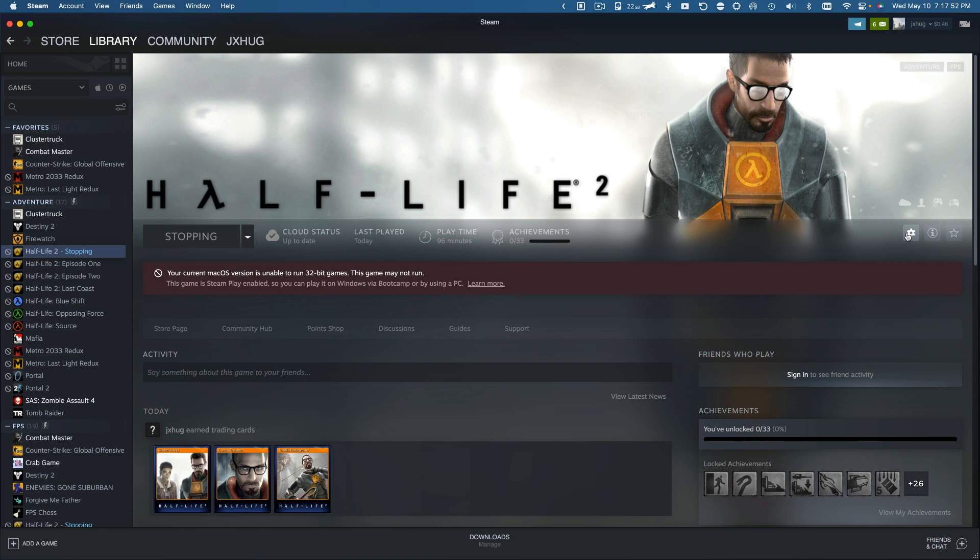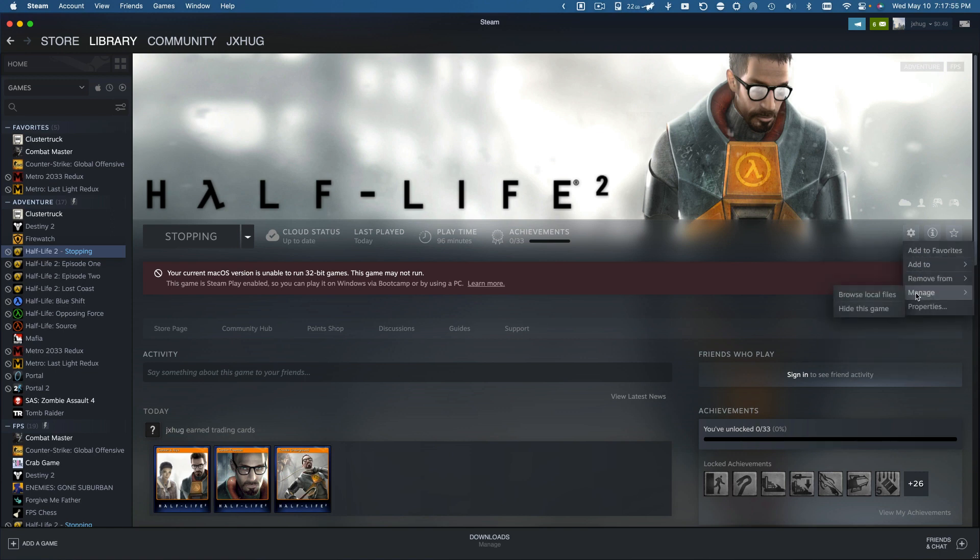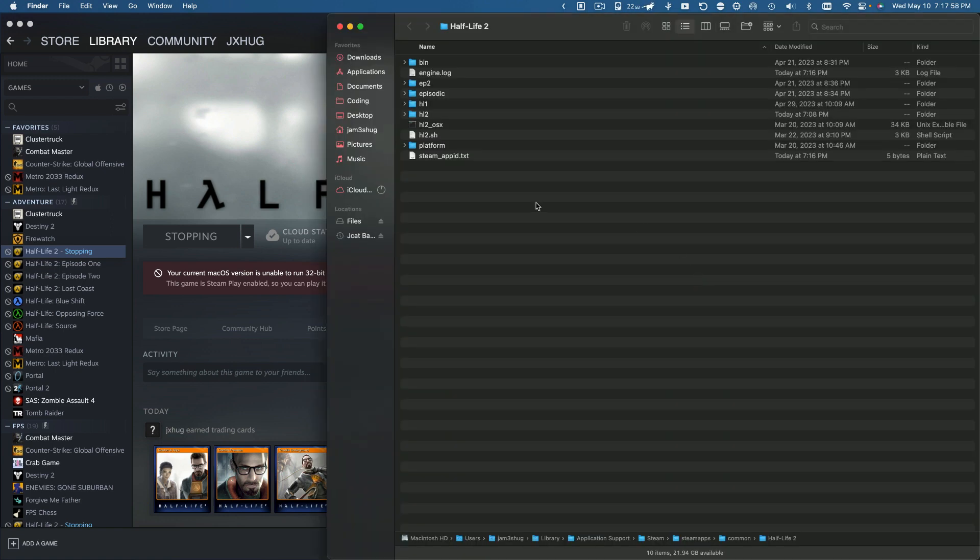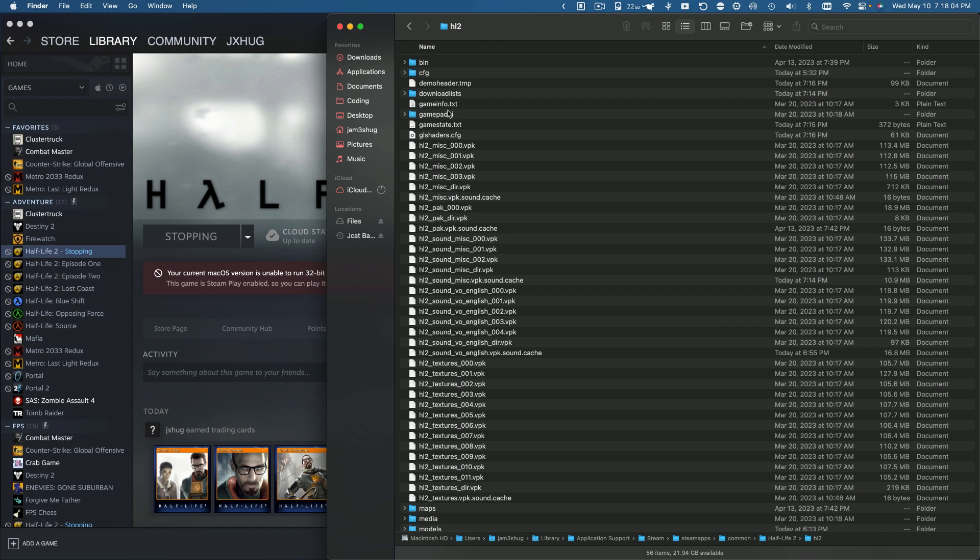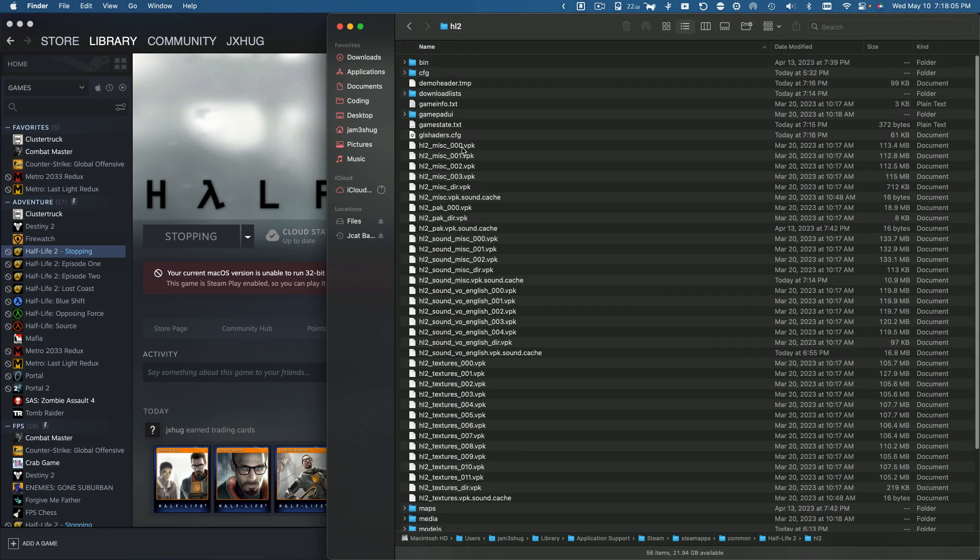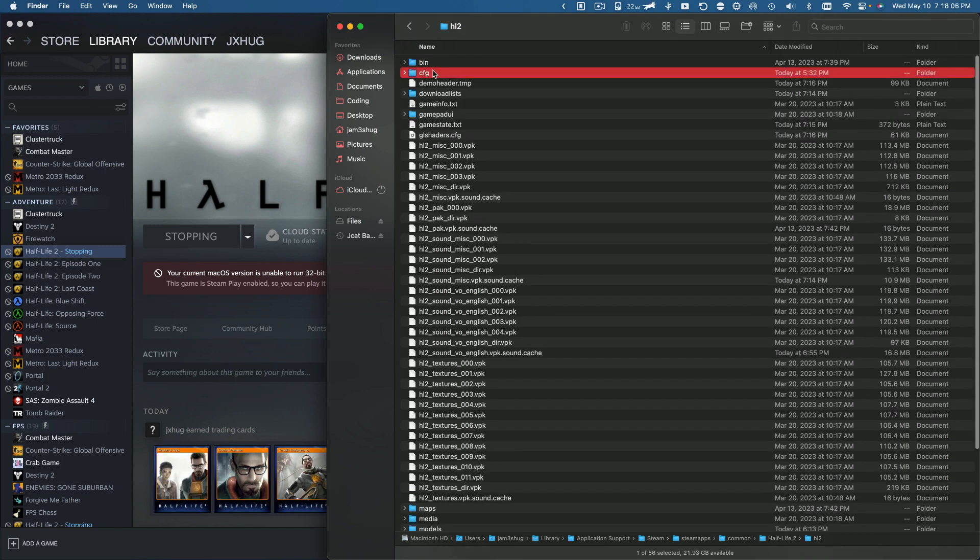I'm going to go into Steam, go to manage, and then I will browse my local files. And here's all the Half-Life files. I'll open up hl2 and now there's this folder called cfg and you'll see config.cfg.